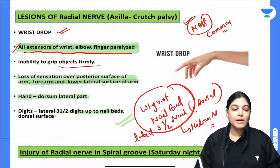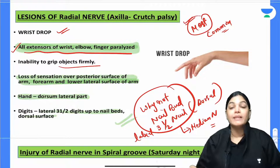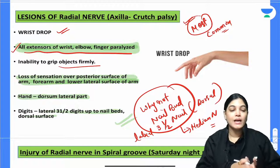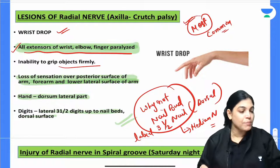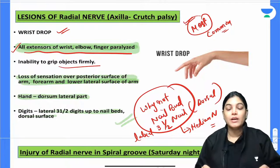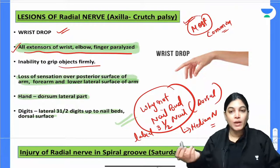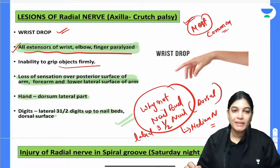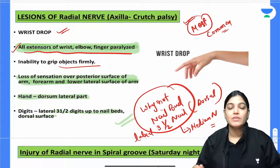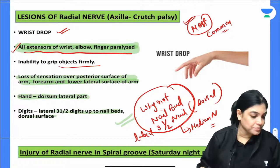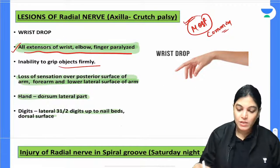So after knowing the correct course of the radial nerve, its muscular branches, and cutaneous branches, we have derived that if the radial nerve is injured in the axilla — the reason being crutch palsy — this accounts for the full clinical presentation. The medial one-and-a-half nail buds are supplied by the ulnar nerve, and the lateral three-and-a-half nail buds are supplied by the median nerve — which is why they are not affected in radial nerve injury.